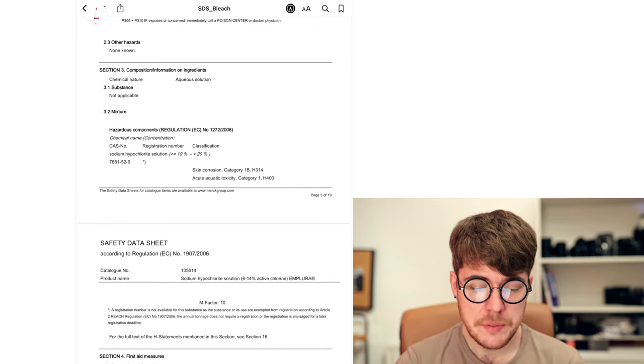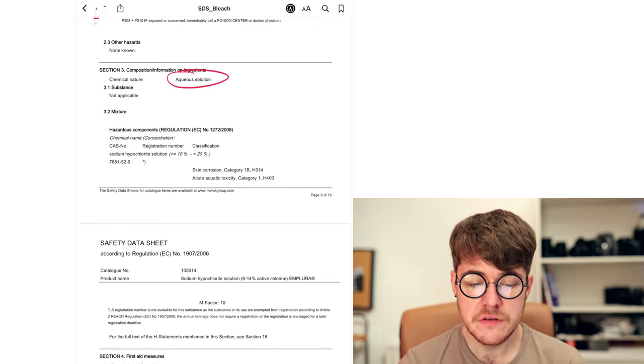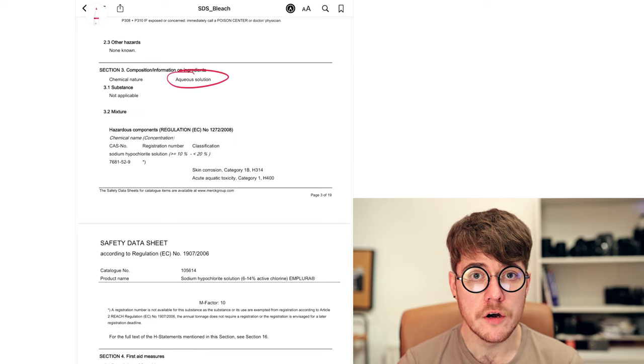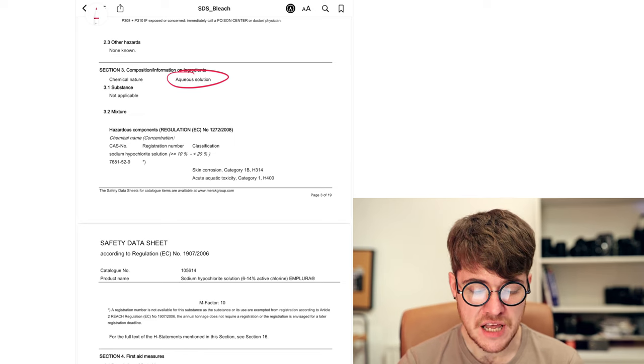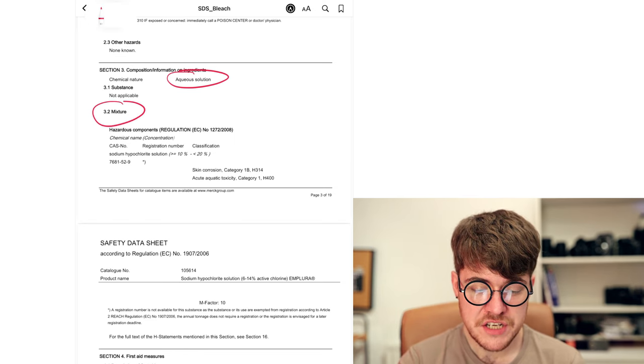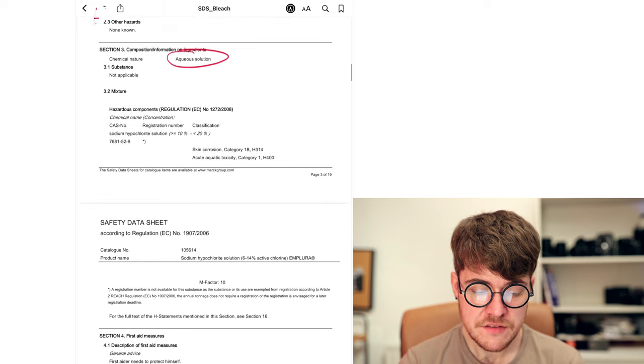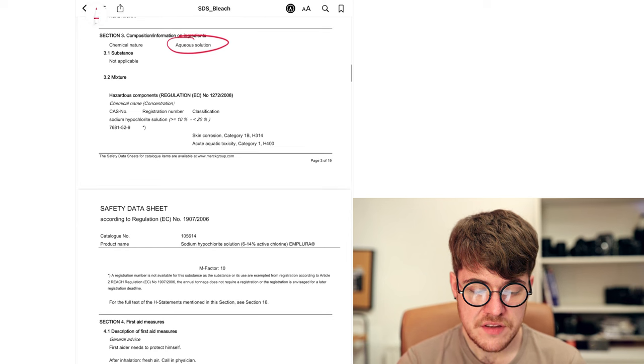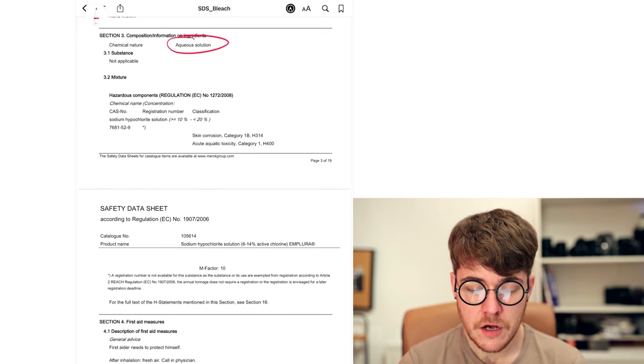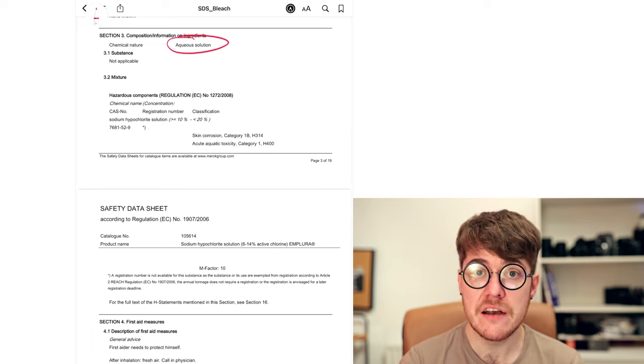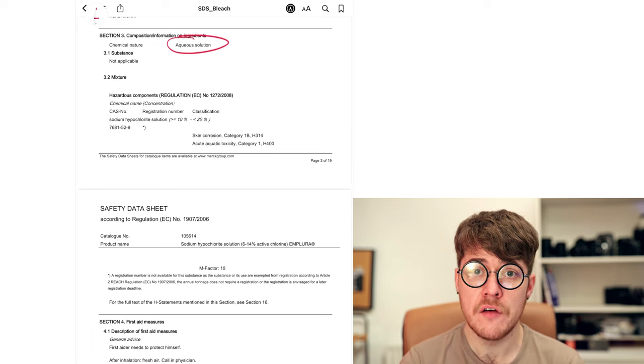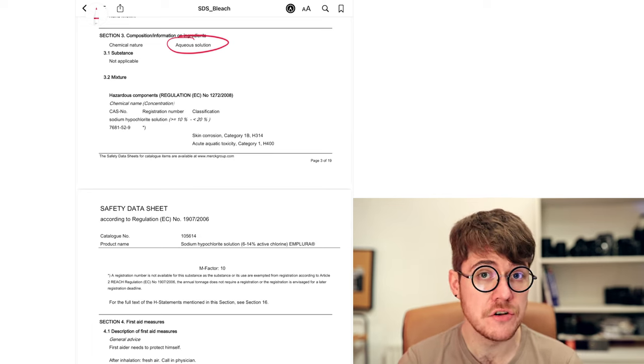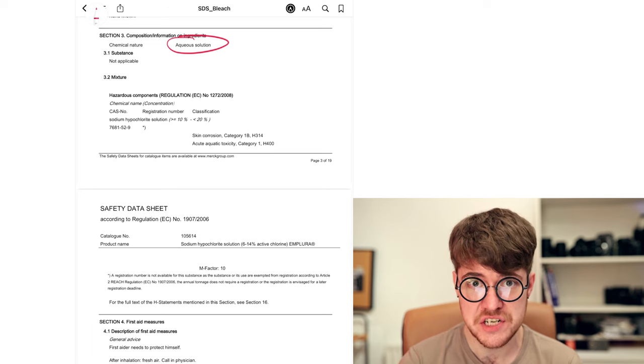So here we see that the bleach is an aqueous solution. That means the bleach is dissolved in water. So that's six to 14%. Section 3.2 tells us what exactly the mixture is. So we see the name of the chemical, the concentration, and the CAS number. That is one of the most important things to take note of if you want to look into these chemicals in your developers or fixers in any more detail.